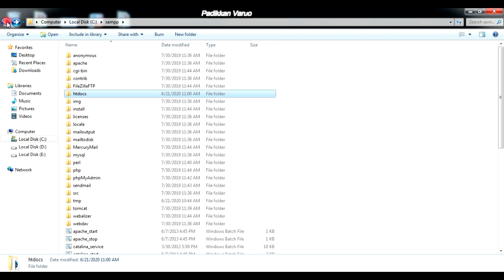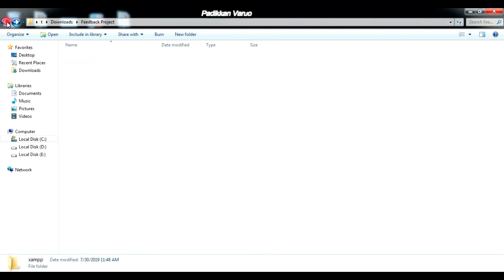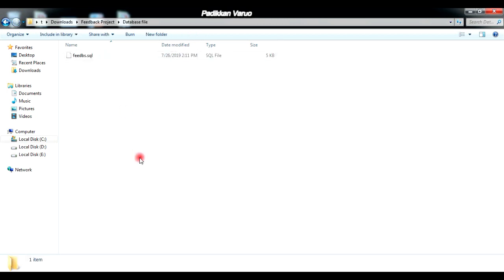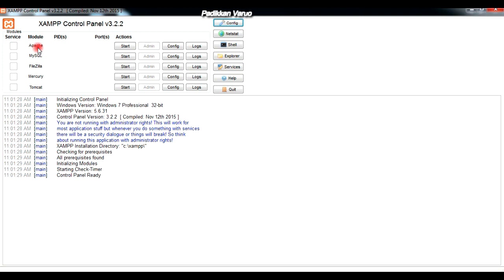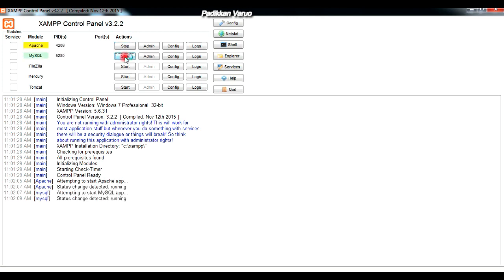The next step is to import the database file. To do that, first we need to open the XAMPP control panel. There you can see two important services: Apache and MySQL. Apache is a local server that is helpful to execute PHP scripts and web-oriented projects. MySQL is the database service. Since we have downloaded a project based on PHP and MySQL, we need to start both services. Initially they will be in a stopped state, so we have to start Apache and also start MySQL.